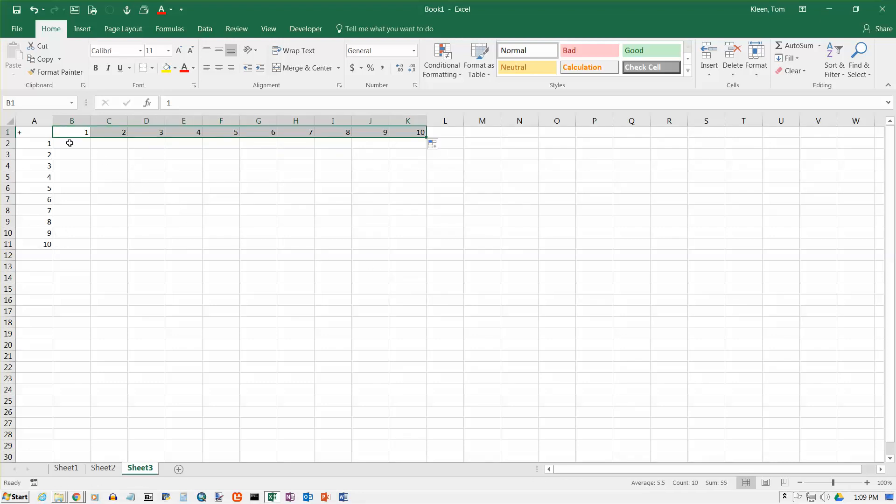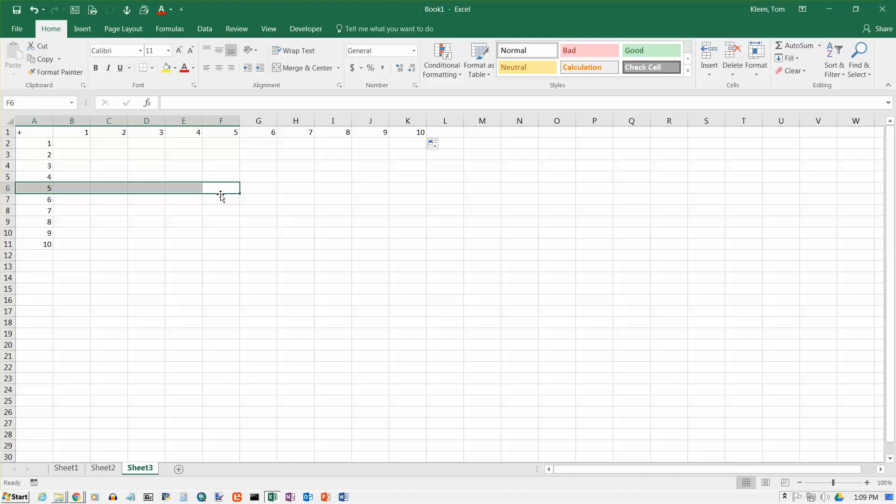We want numbers 1 through 10 across the top. And what I'm going to do here is I'm going to make an addition table, where any number here in the middle of the table is the sum of the number over here in column A, and it is the sum of the number up here in row 1.